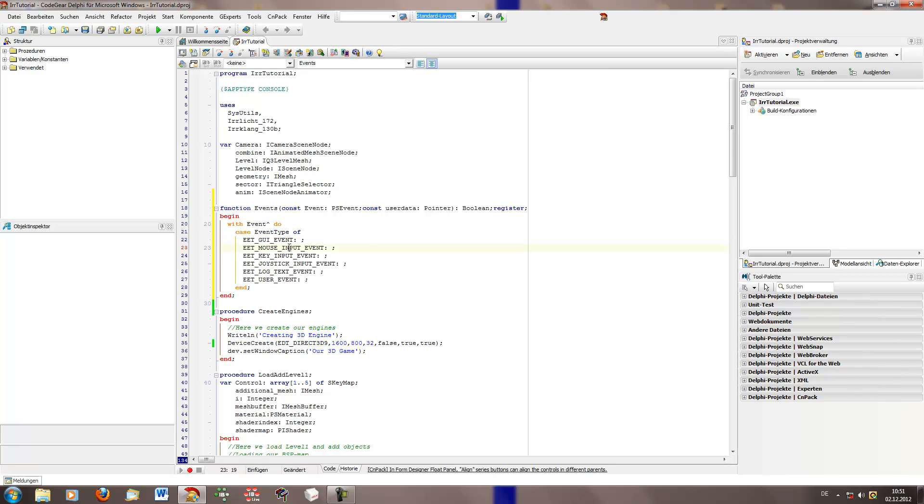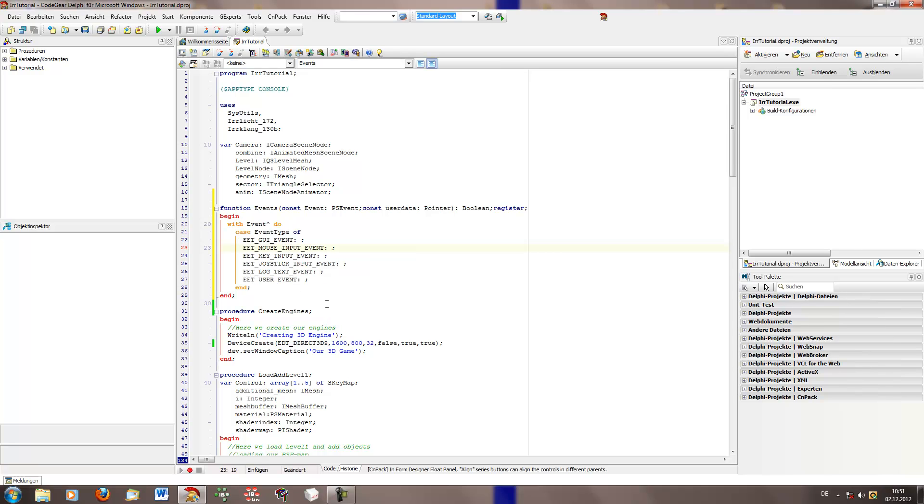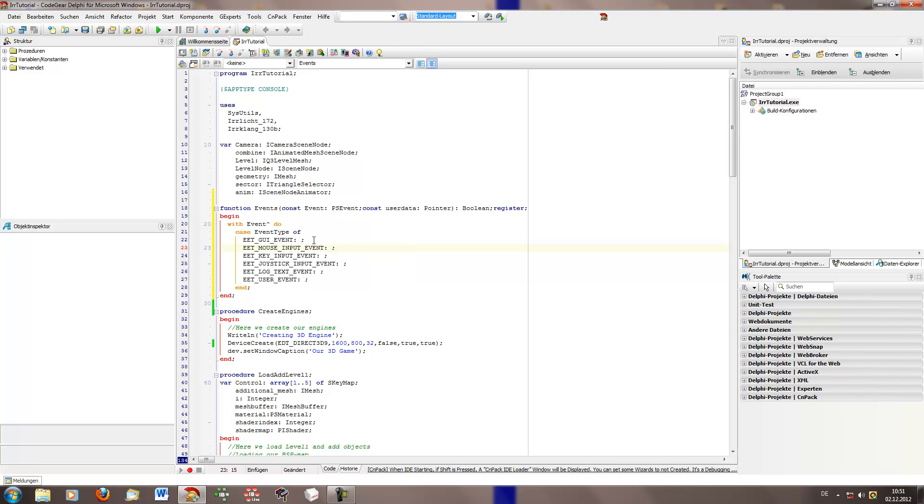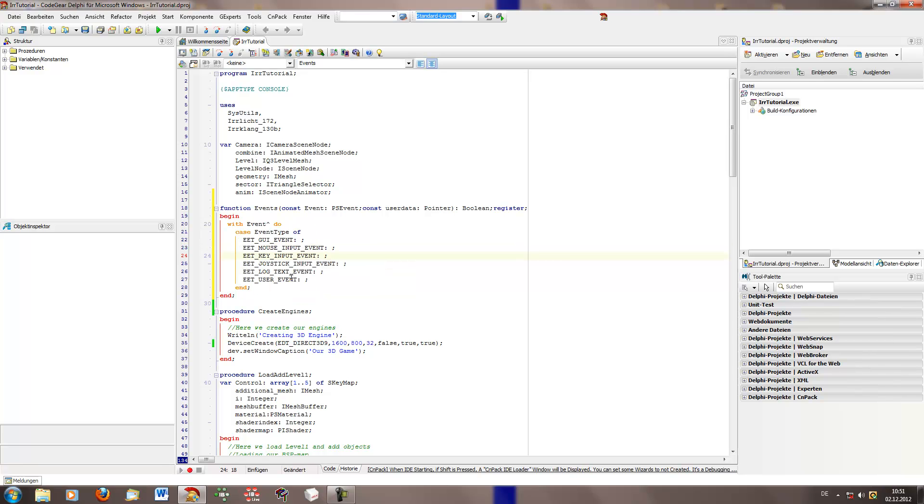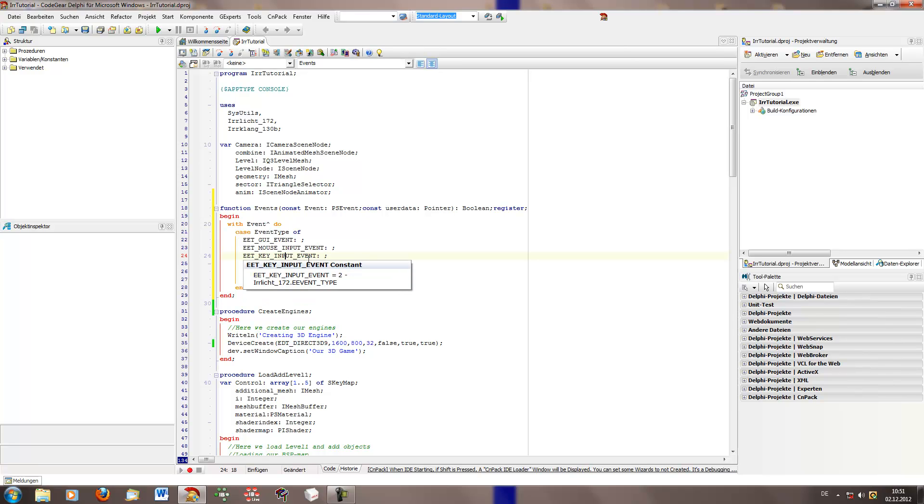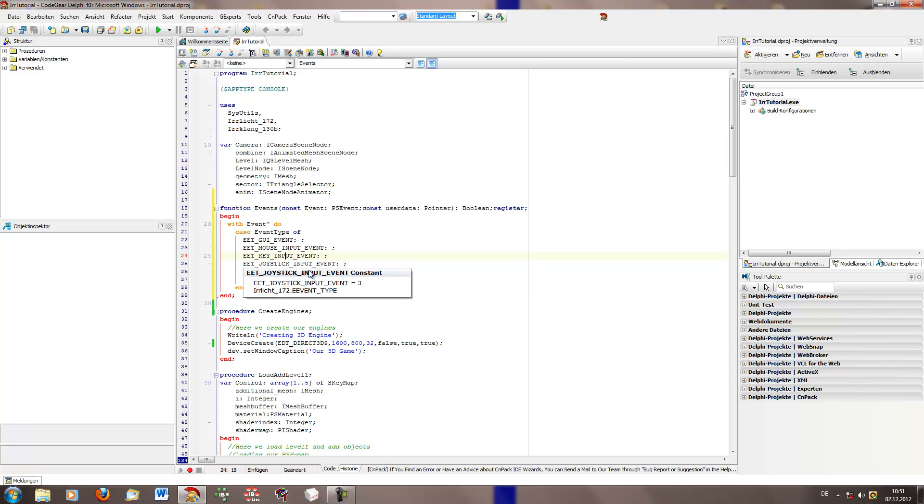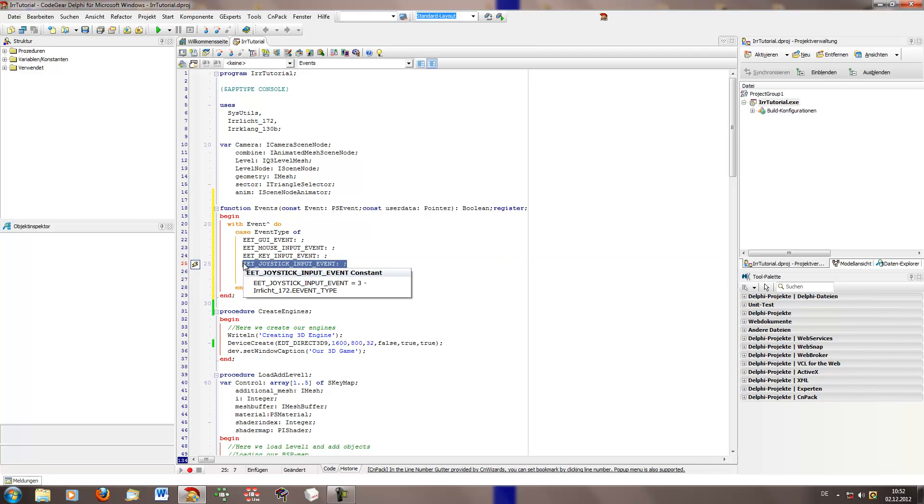And here we see all of the events. So the first one is a very important one, the GUI event. This means the interface events, for example buttons or textboxes on change or on enter, on click. And then we got our mouse events. This is if you press the mouse keys or if you move around with your mouse. And then we got the key input event. This is another very important one.